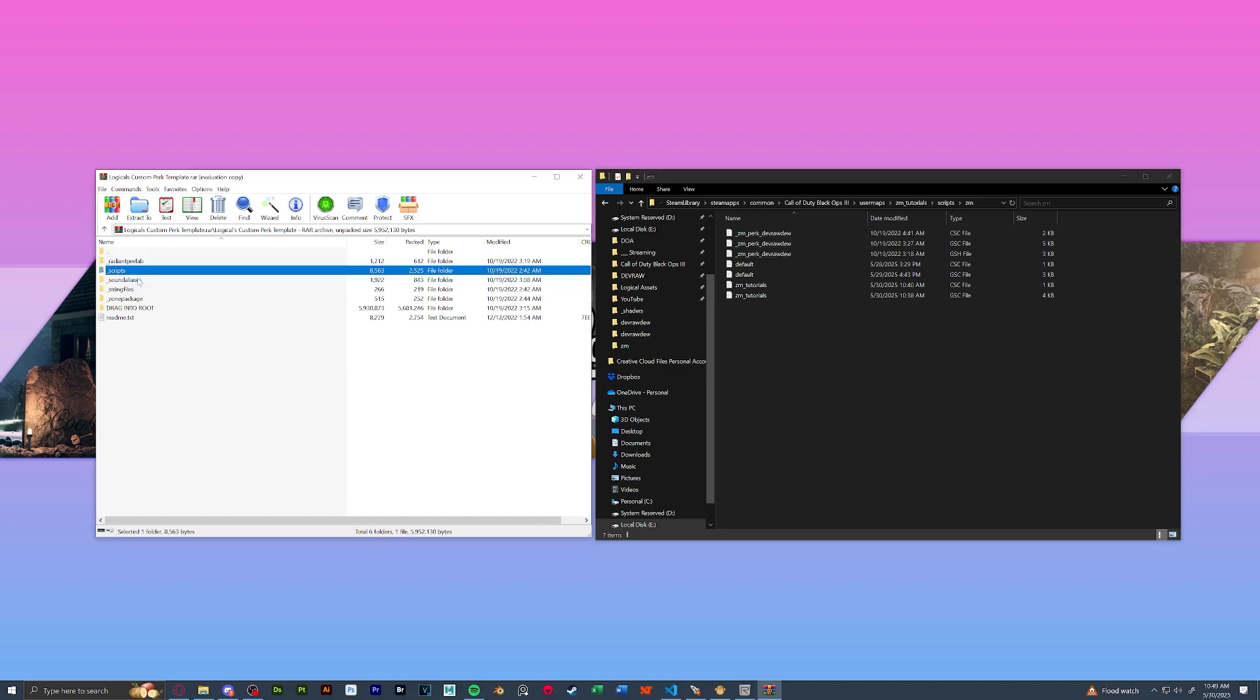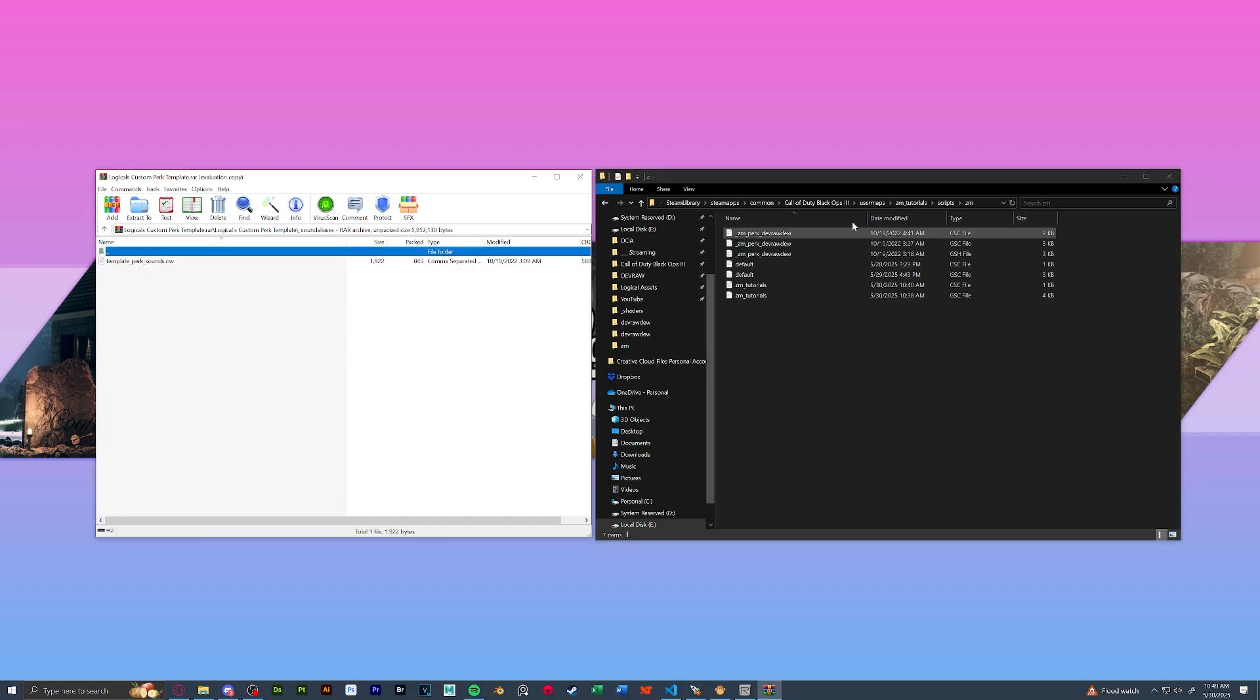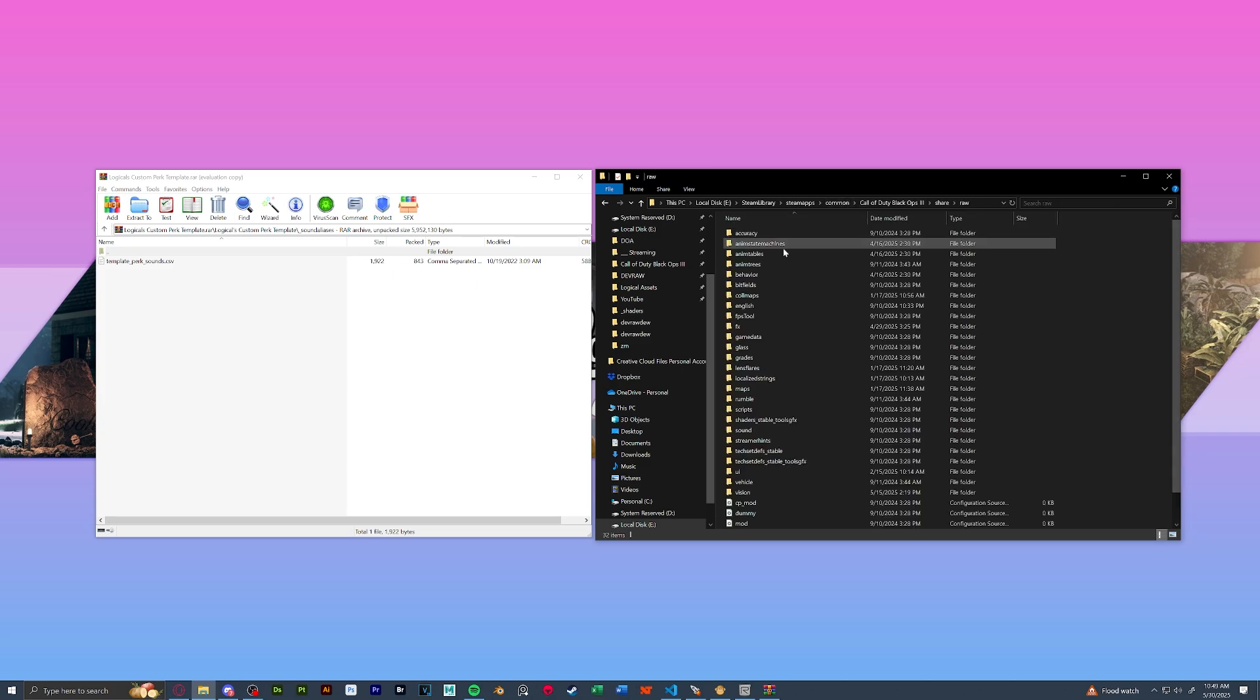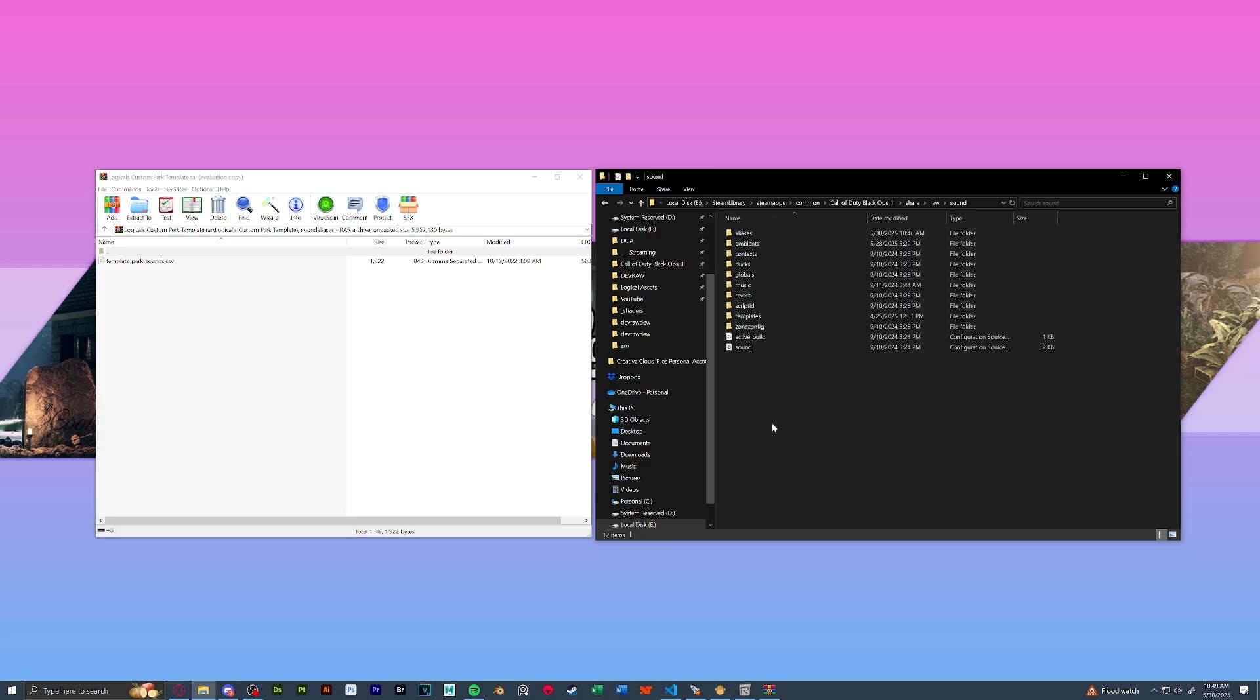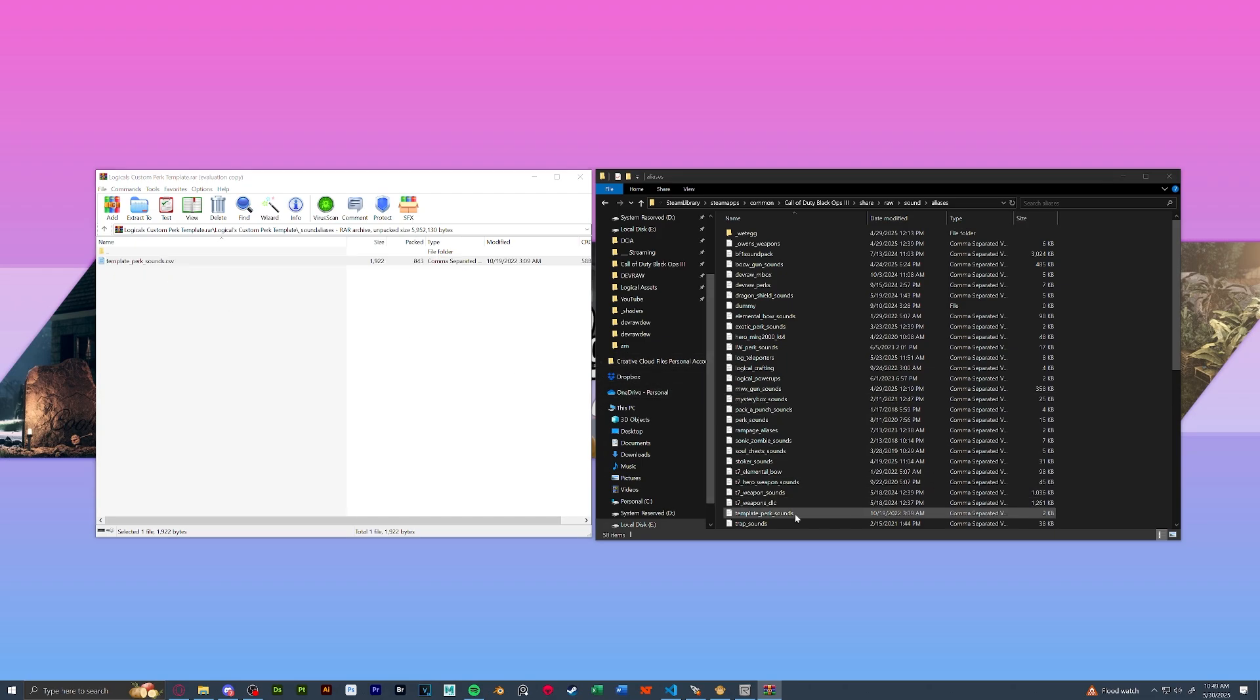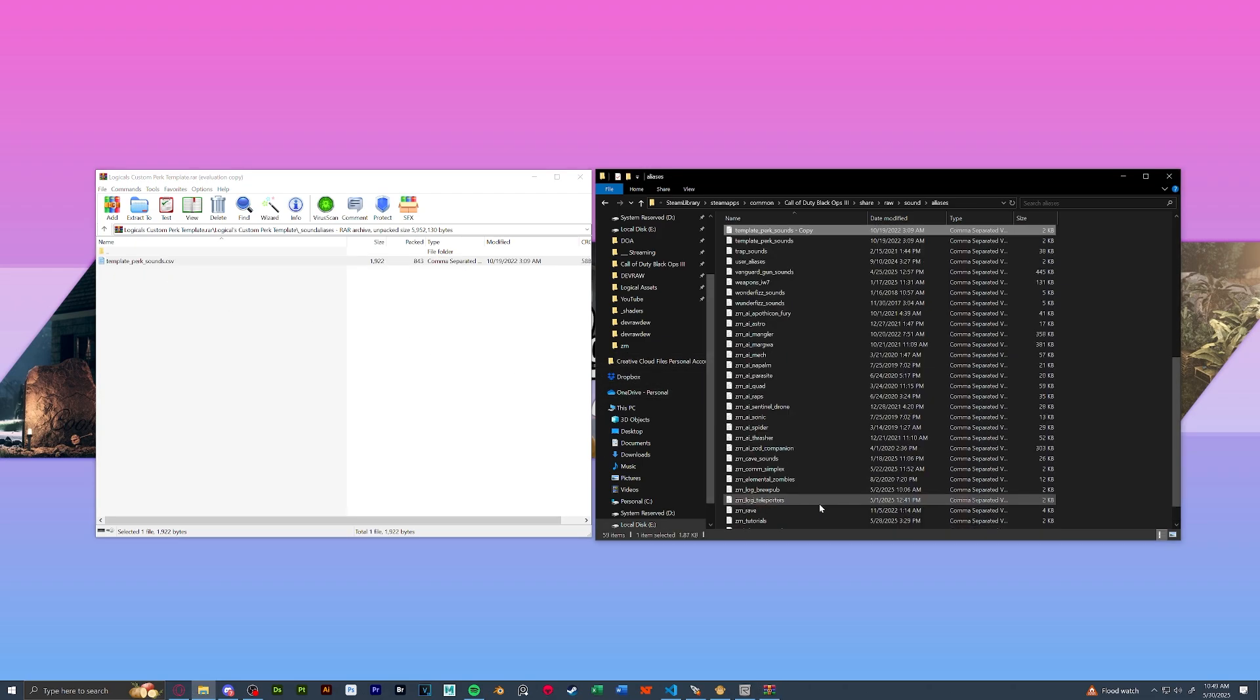Now let's do our sound aliases. So in our root folder, share raw sound aliases, let's drag in template perk sounds. And then once done, we're going to copy and paste and again rename to our perk name underscore perk underscore sounds.